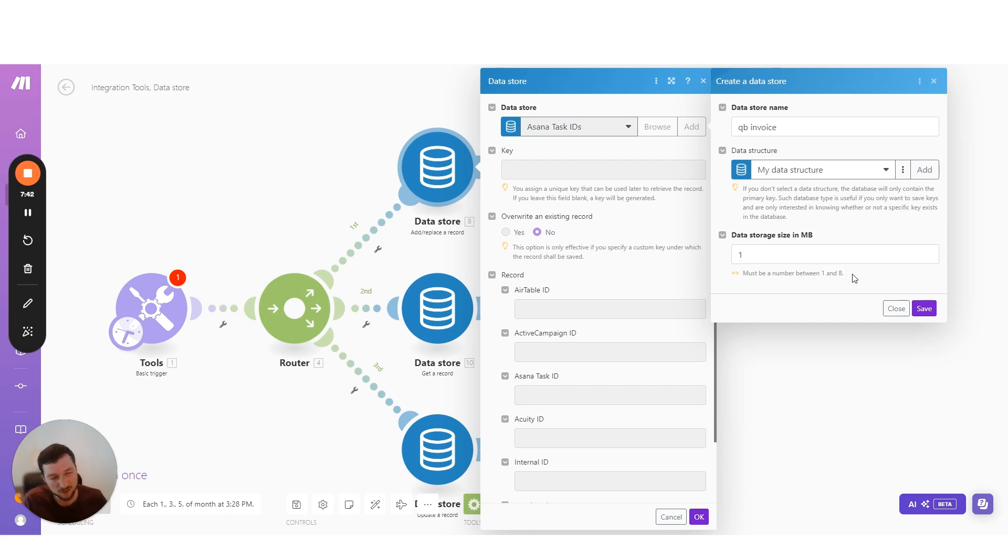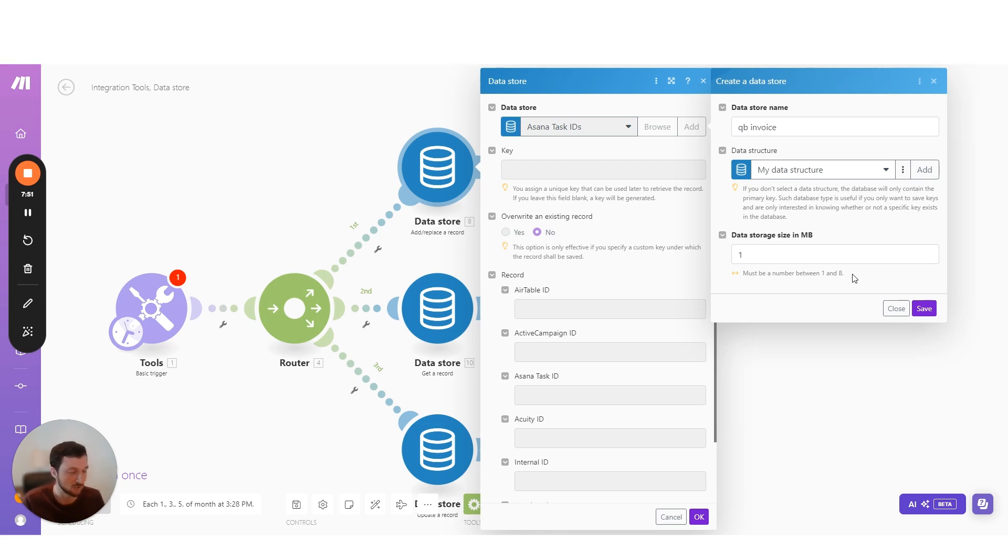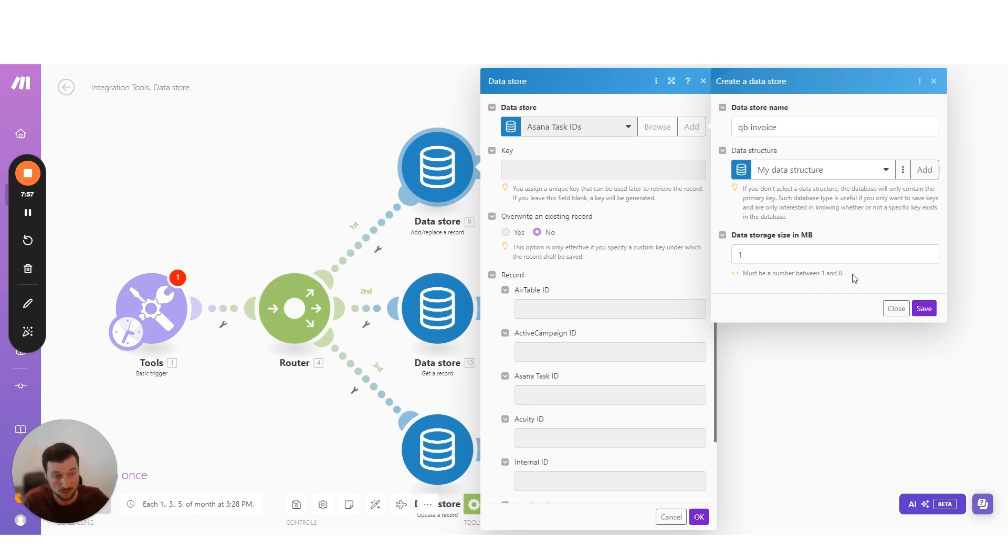You'll note that it has quite a low limit. And that's because it's really designed to temporarily store data within a scenario. It's not designed to be used as a complex, full-on database to store all your customer data or sales data. That's not the purpose. If you need that, use Google Sheets or BigQuery or something like that to store the data instead.